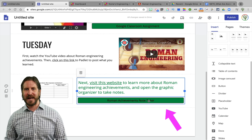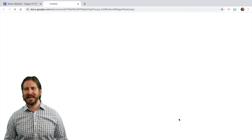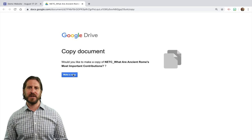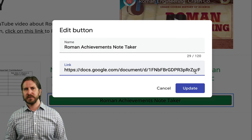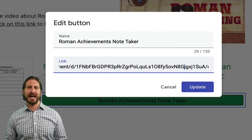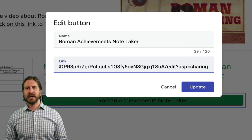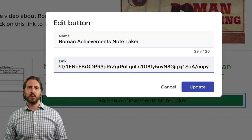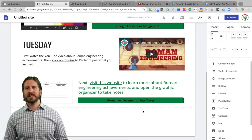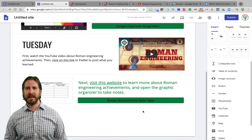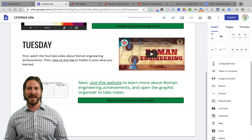Now, you'll remember from the beginning of this video that when I clicked on the button, it asked whether or not I wanted to make a copy of the document. The way that you force-push 'make a copy' to students is by editing the back end of the URL. You're going to go to the very end of the URL, delete it, and then add the word 'copy'. Now when students click on that button, it's going to automatically prompt them to make a copy of the document, so you're not getting a flood of emails asking you for access to that note taker.